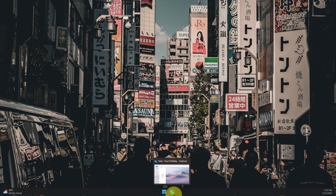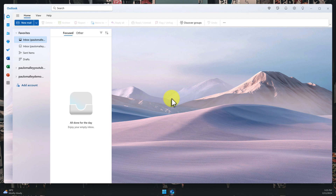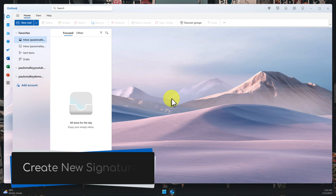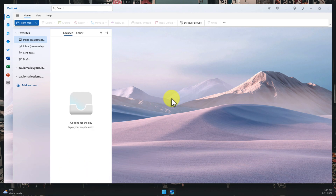In this tutorial, we'll unlock the power of New Outlook's signature feature. We'll learn how to create multiple signatures, customise them to your liking, and easily switch between them depending on who you're emailing. Think of your signature as your digital business card — the information that automatically appears at the end of every email you send. It's important to make a good impression.